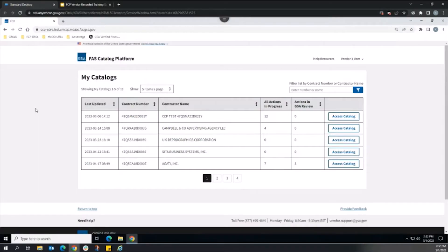The FCP is also an agile software development product in which additional features are added via continual releases to enhance what one can do compared to the first release of FCP.